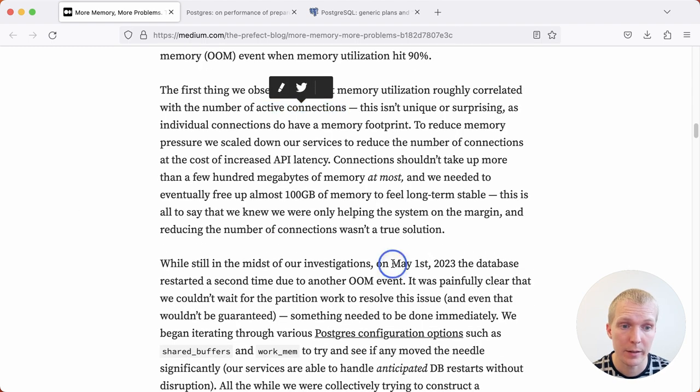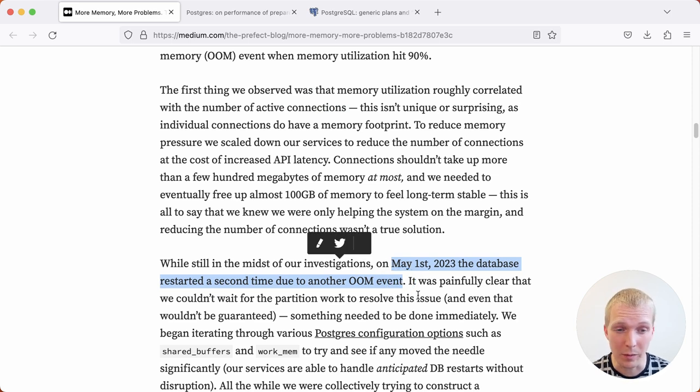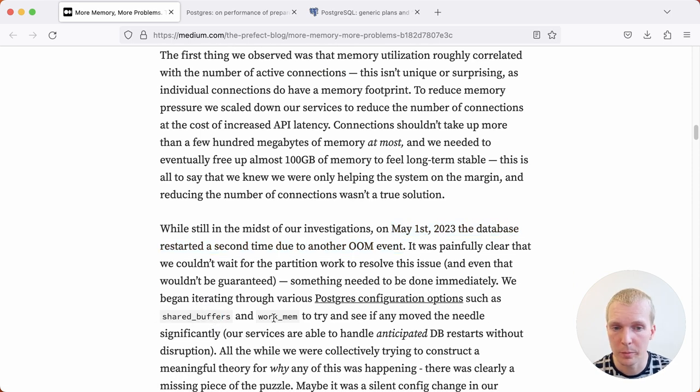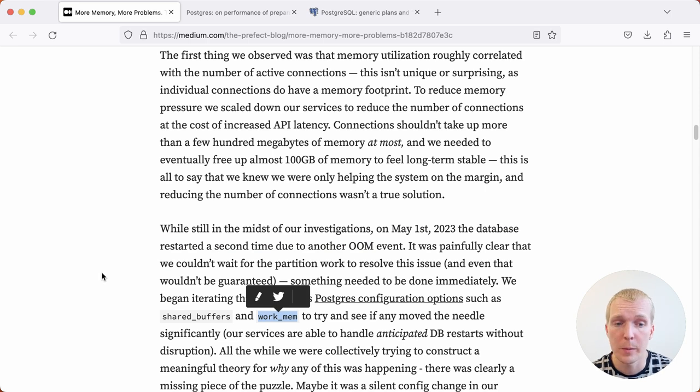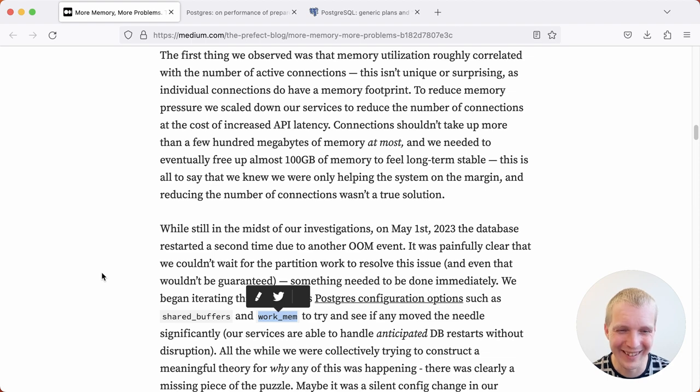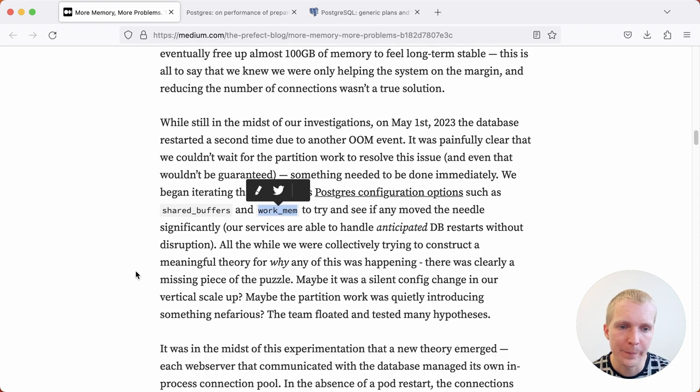A couple days later, the database restarted again. Clearly, whatever they were doing wasn't enough, and so there was still a problem going on. They ended up going through all the different Postgres configuration settings like shared buffers, and especially WorkMem. You might think that WorkMem was actually a problem here, but it was not. There was actually a different problem going on.